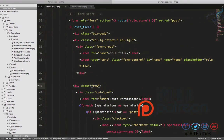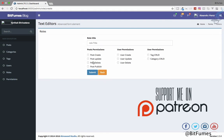We'll cover creating and submitting a role with permissions in the next episode. Until then, if you have any doubts feel free to comment or message me on Facebook, Twitter, Instagram, or email. Don't forget to follow me on these platforms and you can support me on Patreon. We'll meet in the next episode — goodbye!